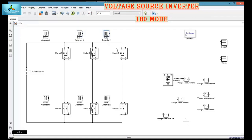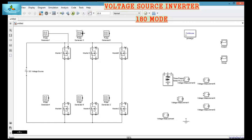This is pulse generator 5, pulse generator 4, pulse generator 6, pulse generator 2, MOSFET 1 pulse generator 1, MOSFET 3 pulse generator 3, MOSFET 5 pulse generator 5, MOSFET 4 pulse generator 4, MOSFET 6 pulse generator 6, MOSFET 2 pulse generator 2. Now let us connect all the devices.